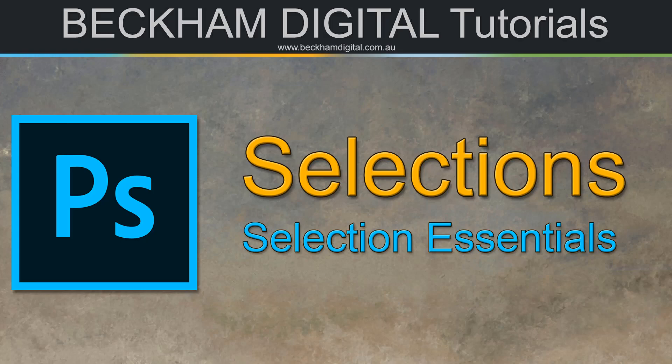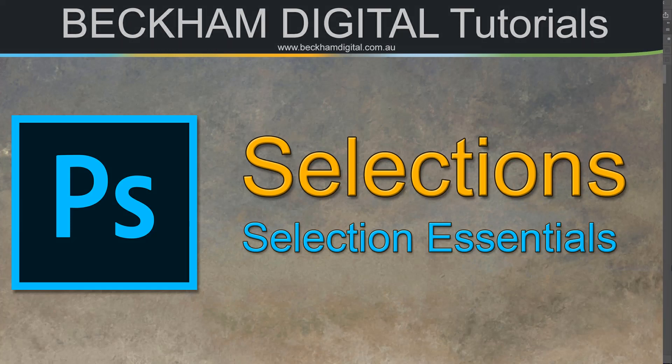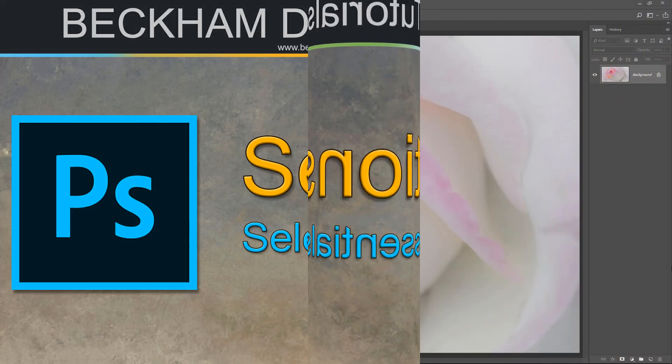This video is just one part of a complete set of videos under the heading of Making Effective Selections. As you can see by the subheading, this video is going to take a look at just a few selection essentials, those things we're going to need again and again.